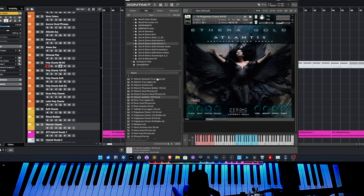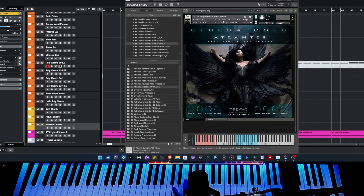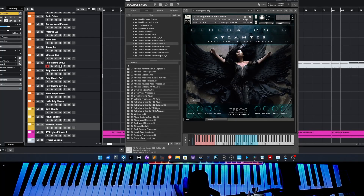And we have the version with the KS — with the key switch — or we have the builder version.